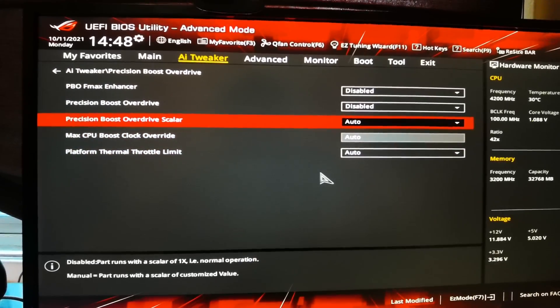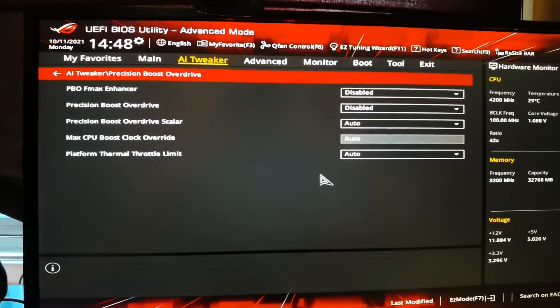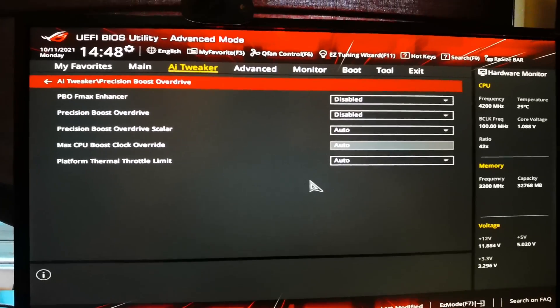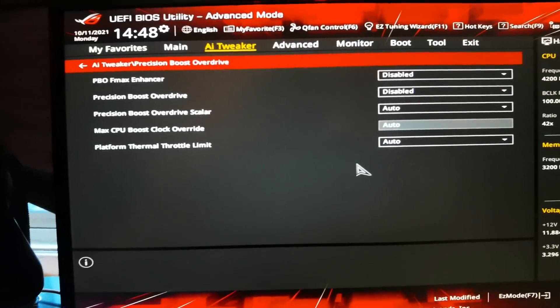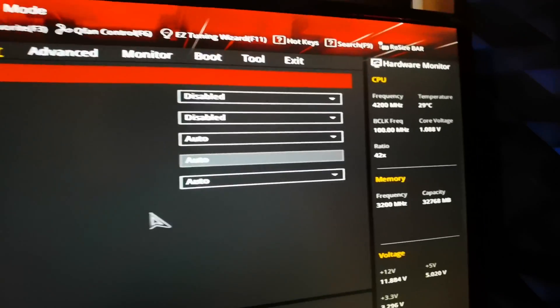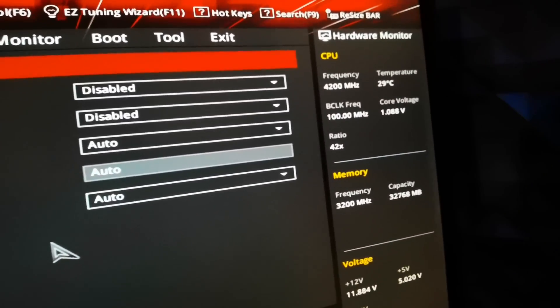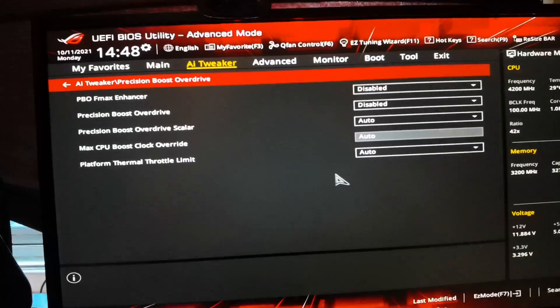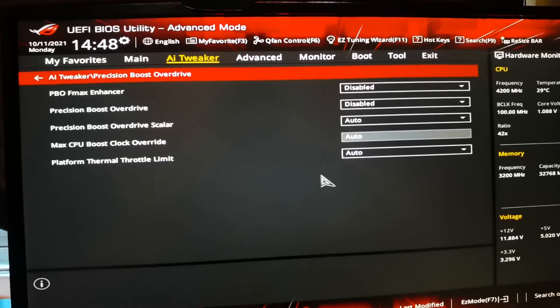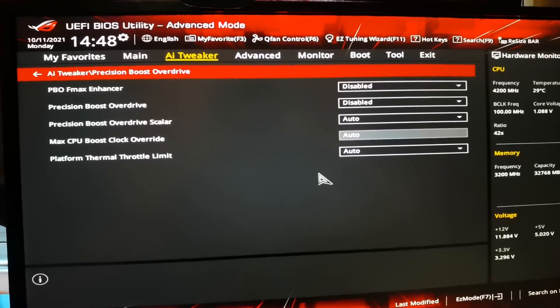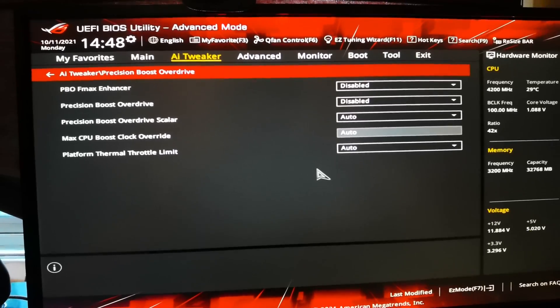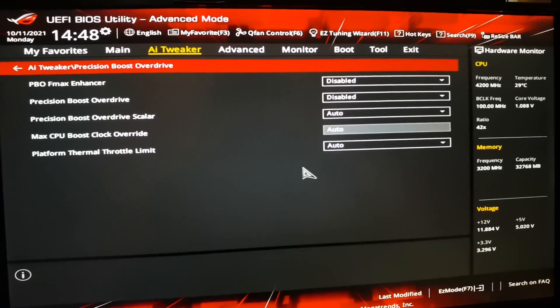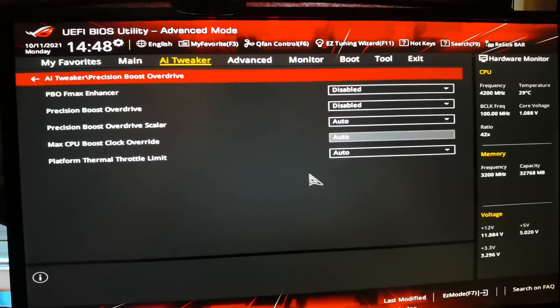Those will disable the boosting feature, so it will stay at the same megahertz that you put it in. You won't go over. And normally what it does is that it goes over the stock frequency, and just to accommodate the frequency it over-volts the CPU, and that's what makes the CPU a lot warmer.